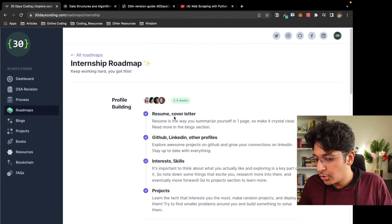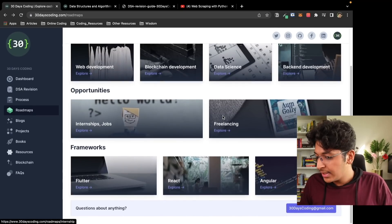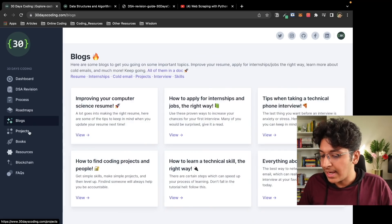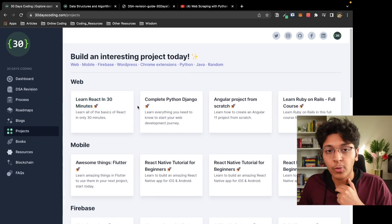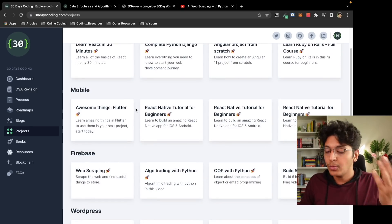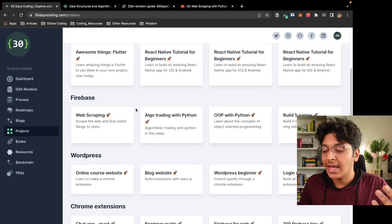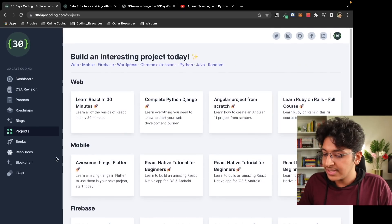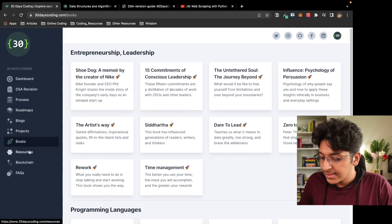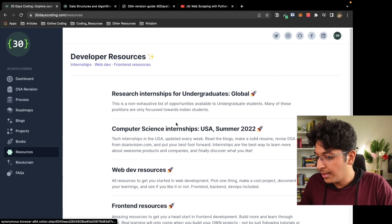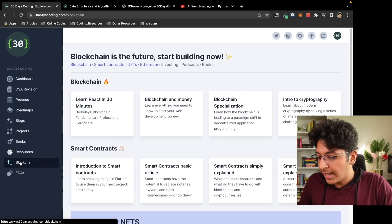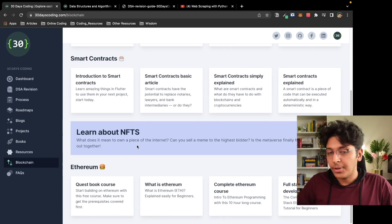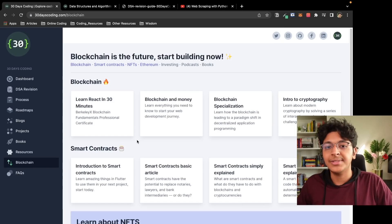That's basically how this works. It has a roadmap for freelancing, React, Angular, Flutter, and other things as well. You can also build projects — it has a list of projects for whatever discipline you are in, whether mobile development, Firebase backend, or WordPress. You can also look at books they recommend and other resources. For blockchain, there's a dedicated section where you learn about smart contracts, NFTs, Ethereum, and all the important concepts in blockchain development.